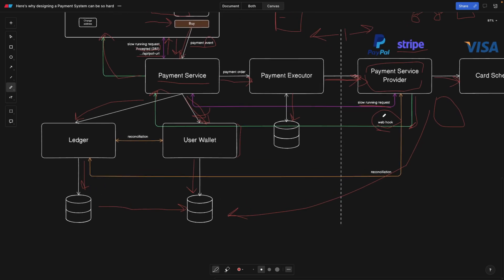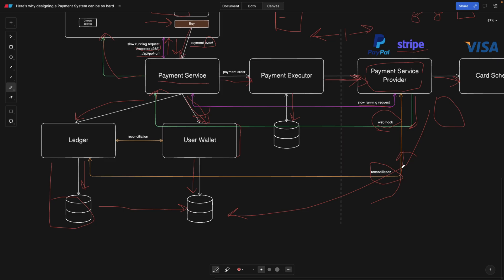There can also be differences between the database of the payment service provider and our internal database. So what do we do to mitigate that? The payment service providers actually offer something called reconciliation. Luckily, this is not something that we have to do. The reconciliation is going to happen the following way. We're going to take the ledger, the database, some kind of CSV that we can export automatically, and we can send this to our payment service provider so that they can verify and see the differences, whether there are any records missing or the balance is the same.